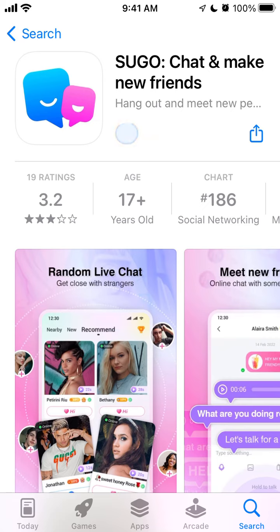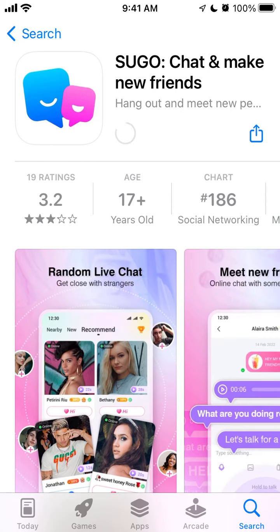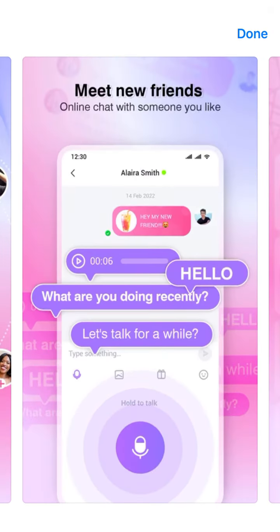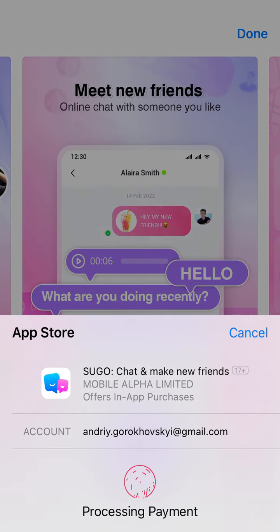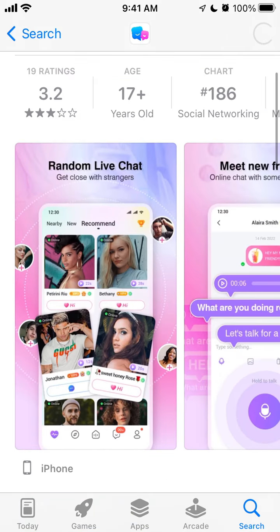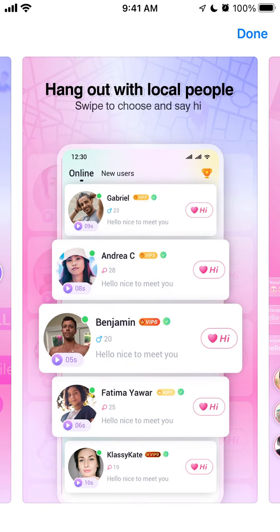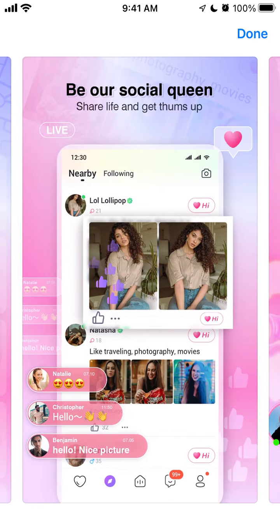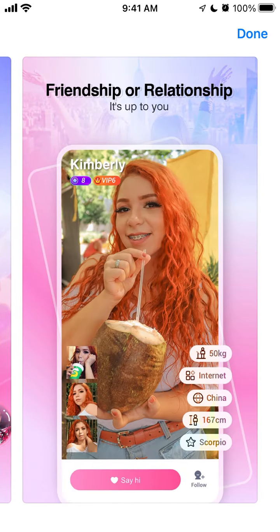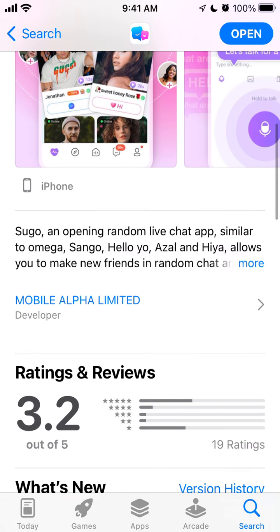Here's an app called SUGO Chat — make new friends. Let's go quickly through it: how to create an account and install it. It's a free app, but it's entering the top charts in the US App Store, which features random live chat, meet new friends, hang out with local people, social and voice chat party, friendship or relationship. It's among the top 200 apps in social networking.